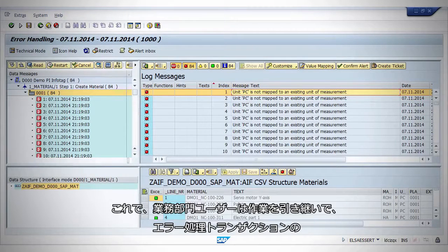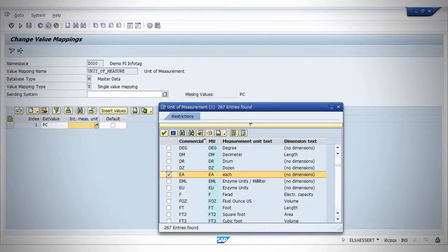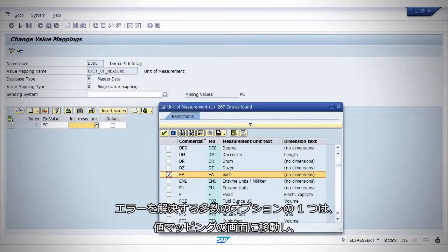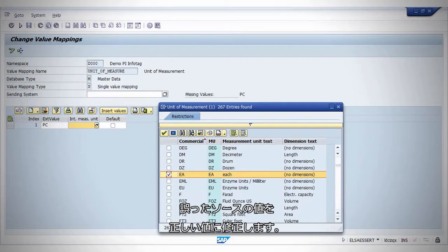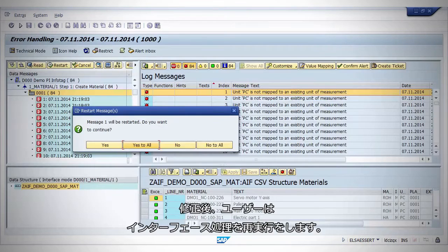Now the business user takes over and goes to the error handling transaction screen to look for errors. One of the many options to solve errors is to navigate to a value mapping screen to map incorrect source value to the correct value. After the correction, the user triggers a mass restart of the interfaces.